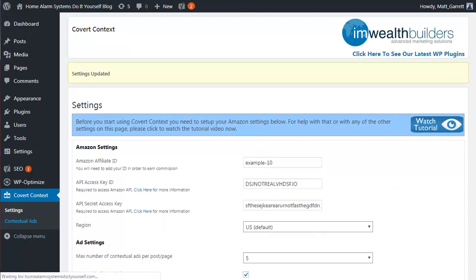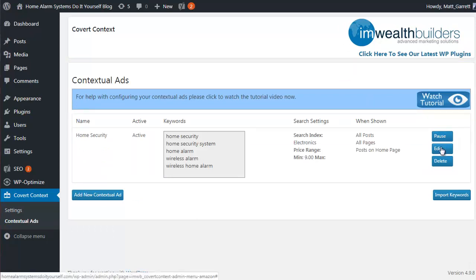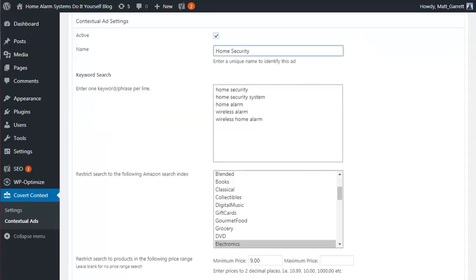Next we pop across to the contextual ads menu itself, and once it comes up you'll notice that I've already got one set up. Let's open it up by clicking the Edit button. You also have the option to pause or delete any different ad sets you've got. The settings are fairly simple and self-explanatory — we start off with whether you want to set this ad set active or not, tick the box or not, and give it a name. You can have as many different sets of ads as you need.